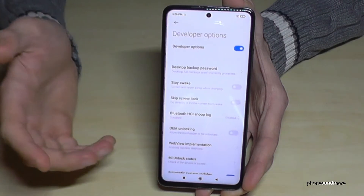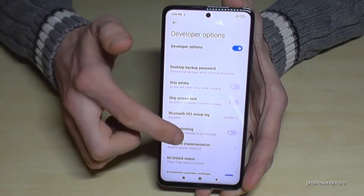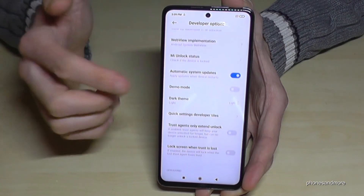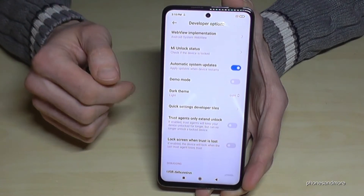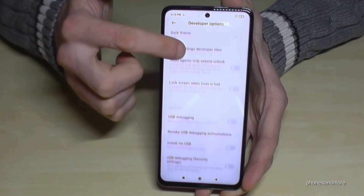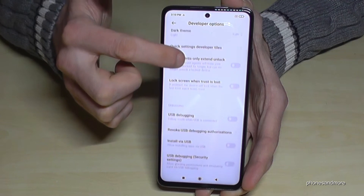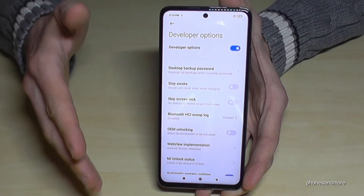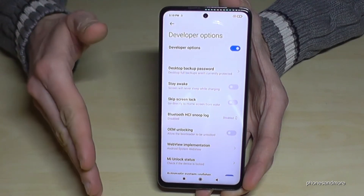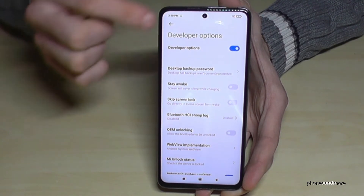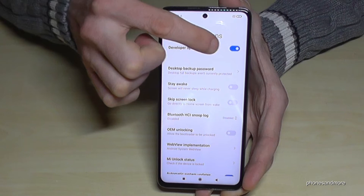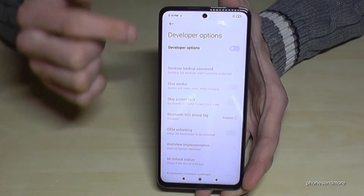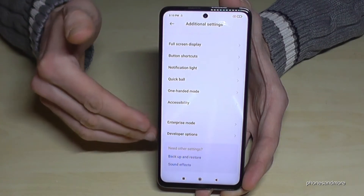Now you can do the stuff you wanted to do — enable the Stay Awake mode, USB debugging, or all the other options you may need. When you are finished, you can also disable them by just tapping on that toggle, and the Developer Options are still listed here.